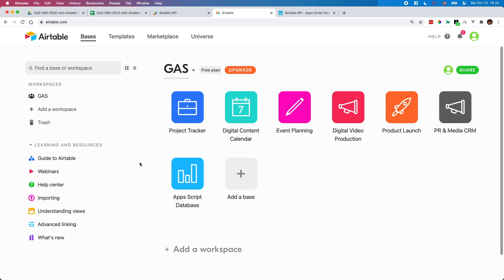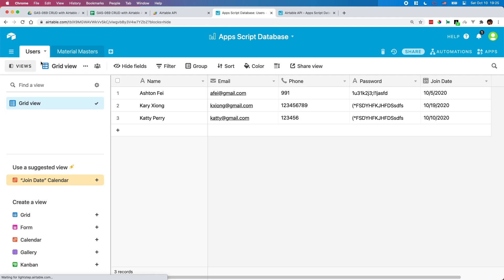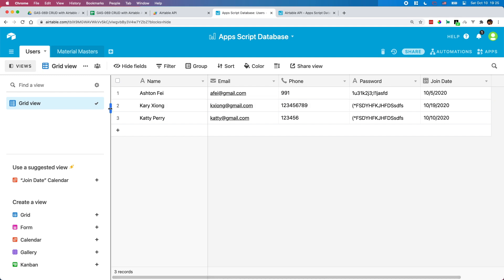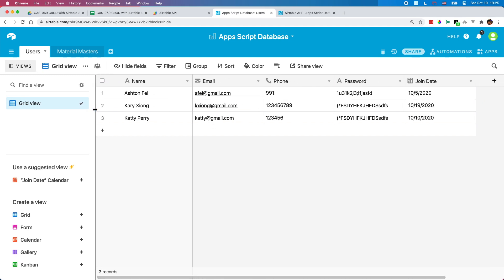So here in the Ltable, I have a base called Alpscript database. Let's go into this database. In this database, I have two tables: the first one is users and another one is material masters. In the first table, I have three records with five columns: name, email, form, password, and the last column is join date.